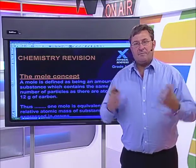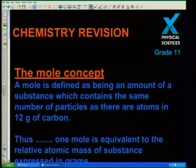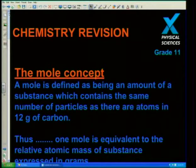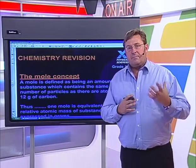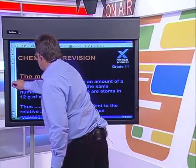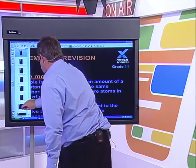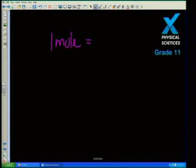How can we apply the mole in chemistry? A mole is defined as being the amount of a substance which contains the same number of particles as there are atoms in twelve grams of carbon. One mole equals 6.02 times ten to the twenty-three particles. We talk about this being equivalent to one mole of particles or one mole of substance.